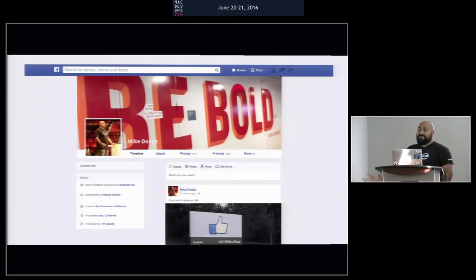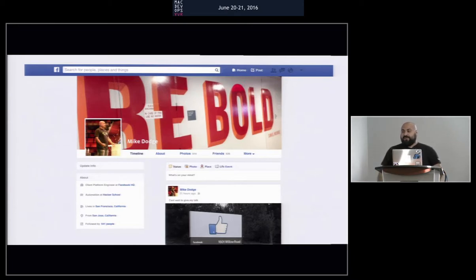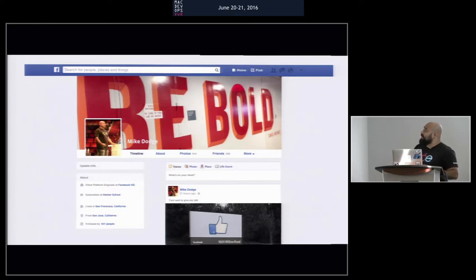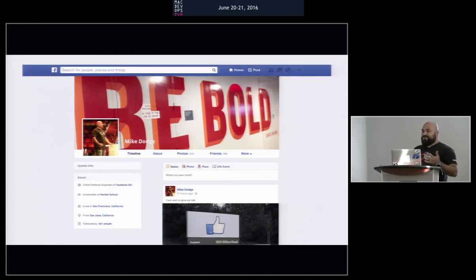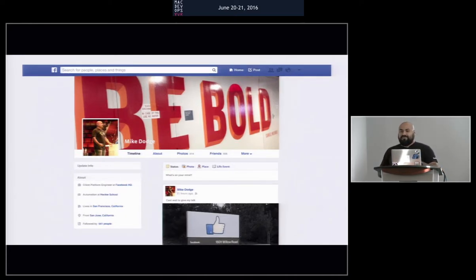Hi, my name is Mike Dodge. I'm from Facebook, on the Client Platform Engineering team. We do all of the client administration for Facebook — laptops, phones, everything.